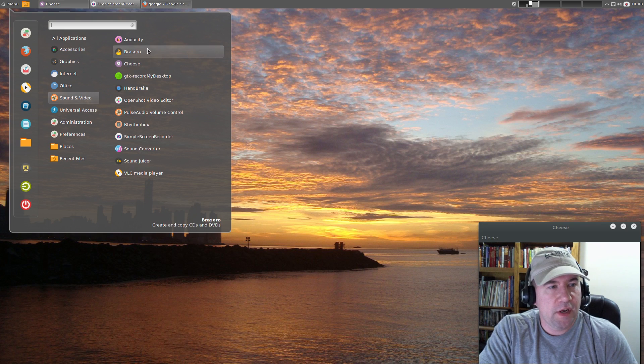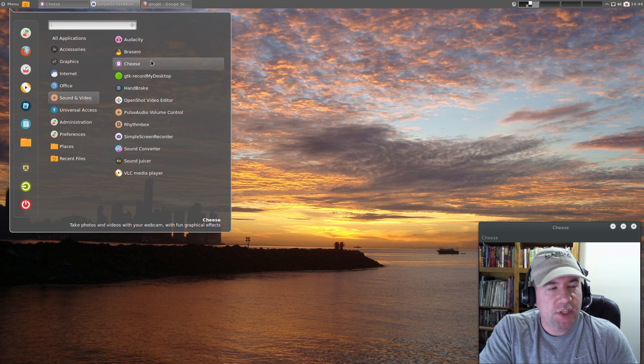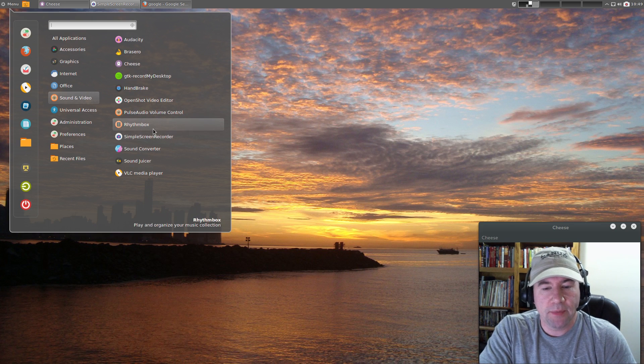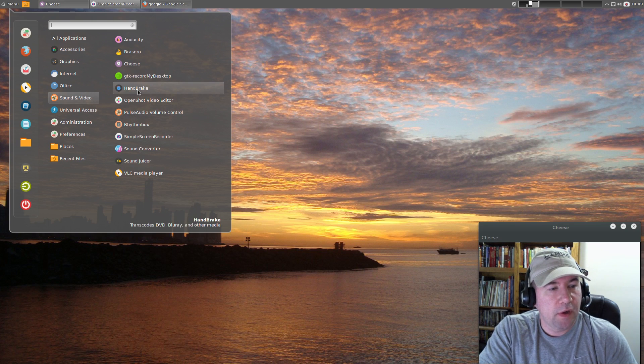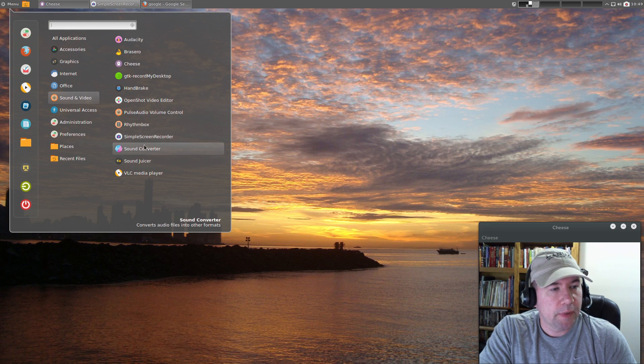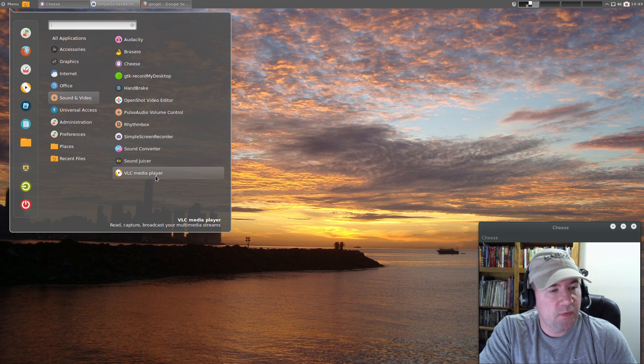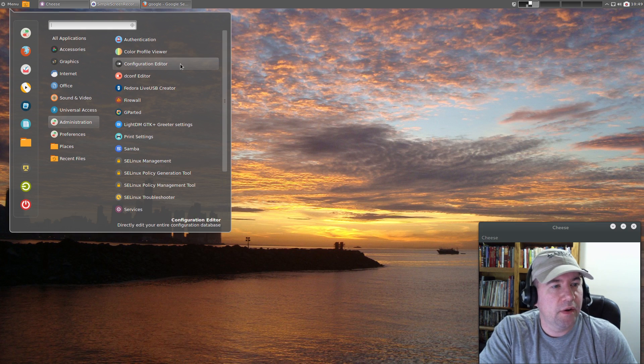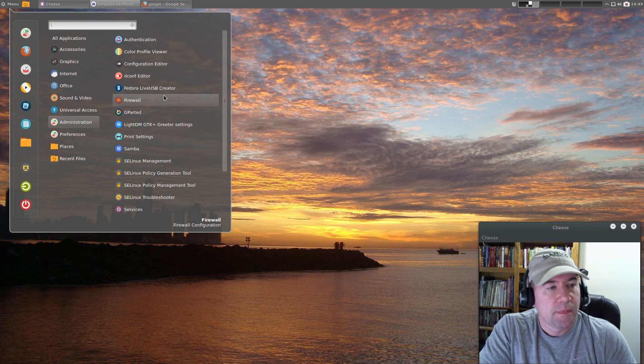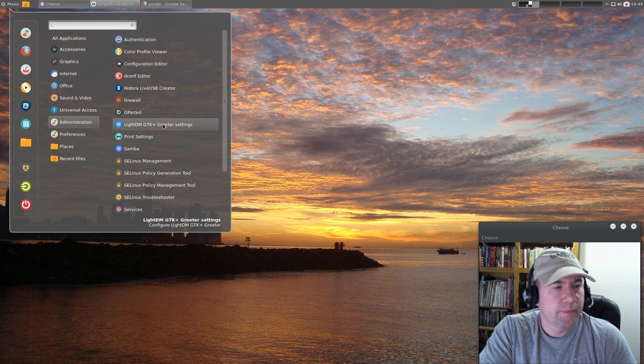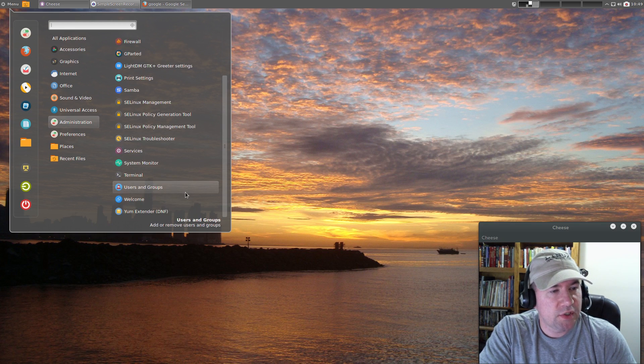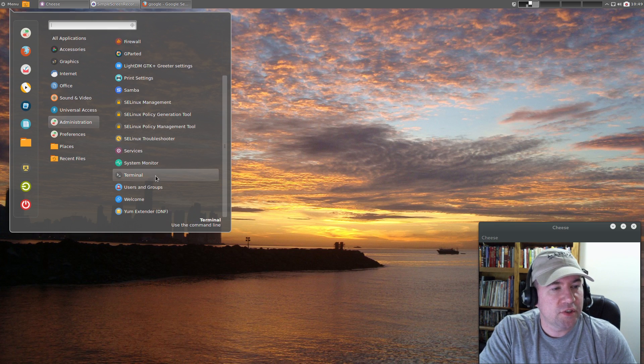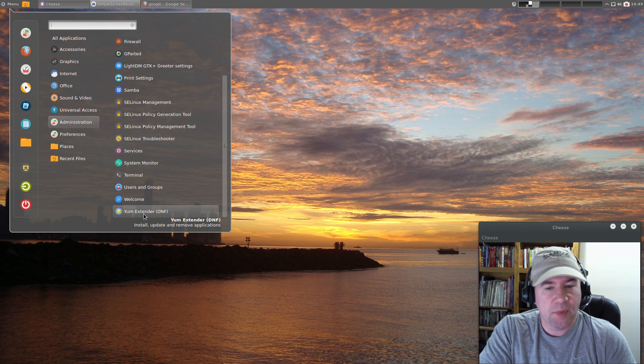Under Sound and Video we've got all kinds of stuff: Audacity, Audacious, Cheese, RecordMyDesktop was installed by default for desktop recording (I installed Simple Screen Recorder because I prefer that), Handbrake is installed by default so if you need to rip a DVD you can do that, OpenShot for video editing, Sound Converter for converting audio files, Sound Juicer, and VLC Media Player. Under Admin, this is where you're going to find the dconf editor, configuration editor, Fedora Live USB Creator, Simple Firewall, GParted, LightDM settings, Samba settings, print settings - a lot of settings here. Then we've got our terminal, system monitor, and Yum Extender which is their package manager.